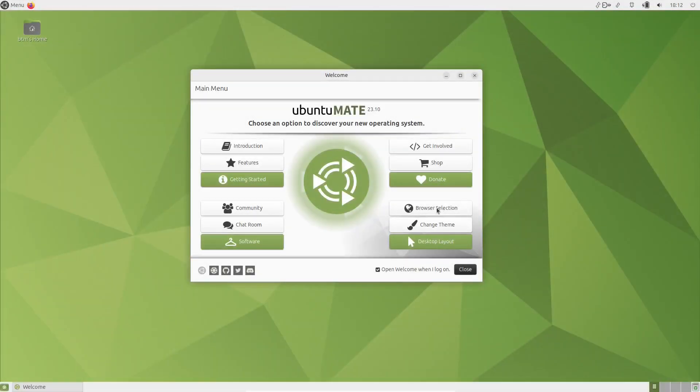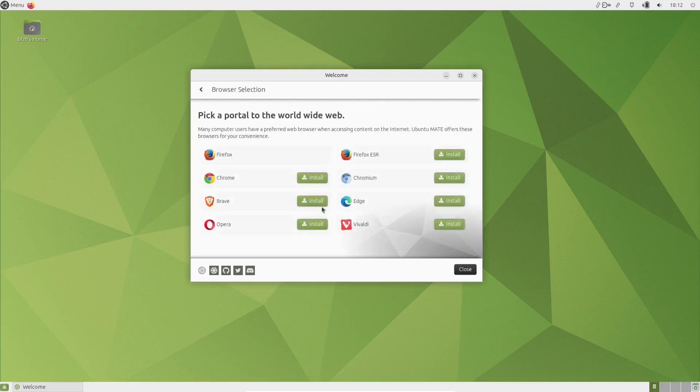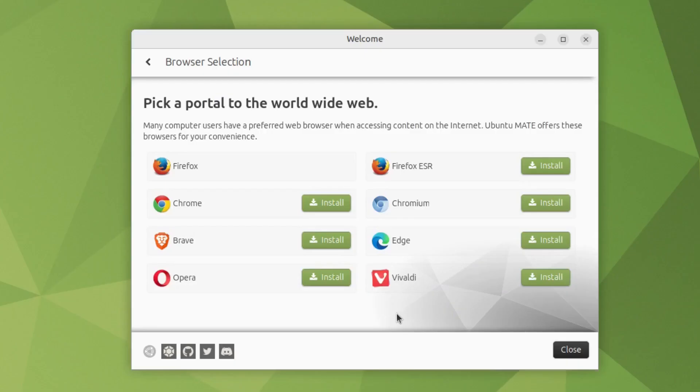Another excellent app in Ubuntu Mate's arsenal is Browser Selection. The app enables you to easily install any of the most popular web browsers.